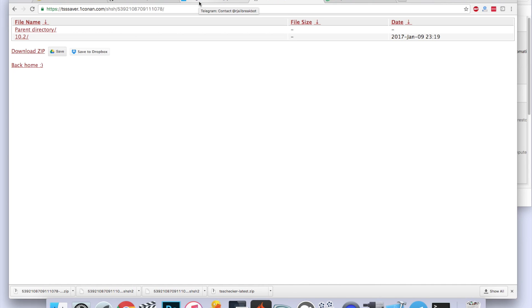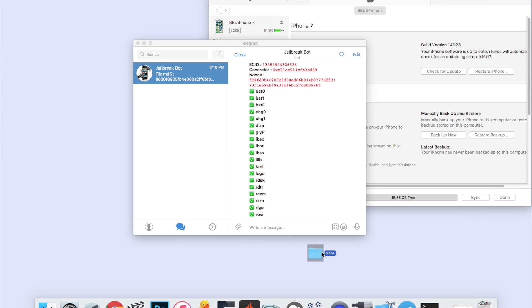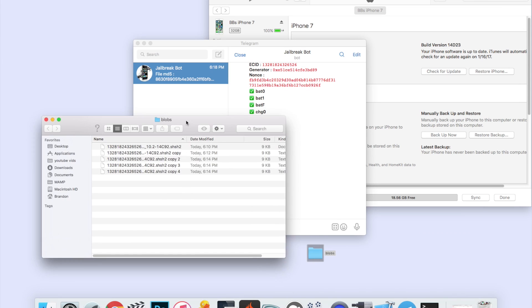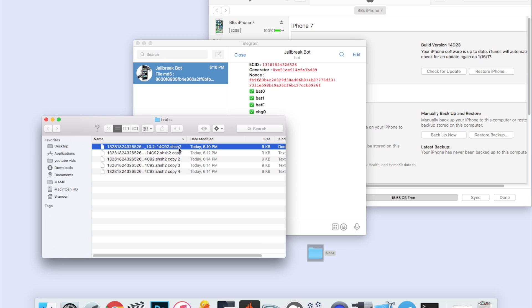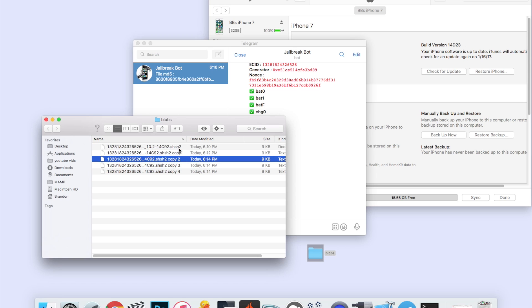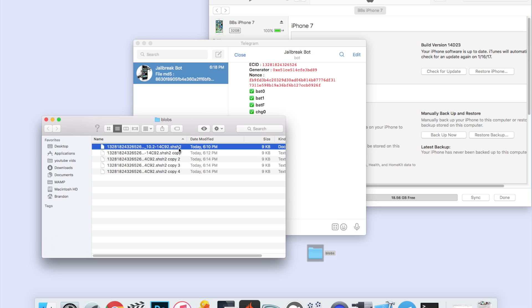Once again, with both the Telegram method and this method, you should save multiple files of these blobs. You should just save it multiple times and then just save it inside of a blobs folder on your desktop. Once you have all these files saved inside of a folder on your desktop like I do here for blobs, just keep this file safe. You're not going to need it right now, but when the time comes you will definitely need it. Just keep it there, don't delete it, keep it in a safe place so that it doesn't get deleted.